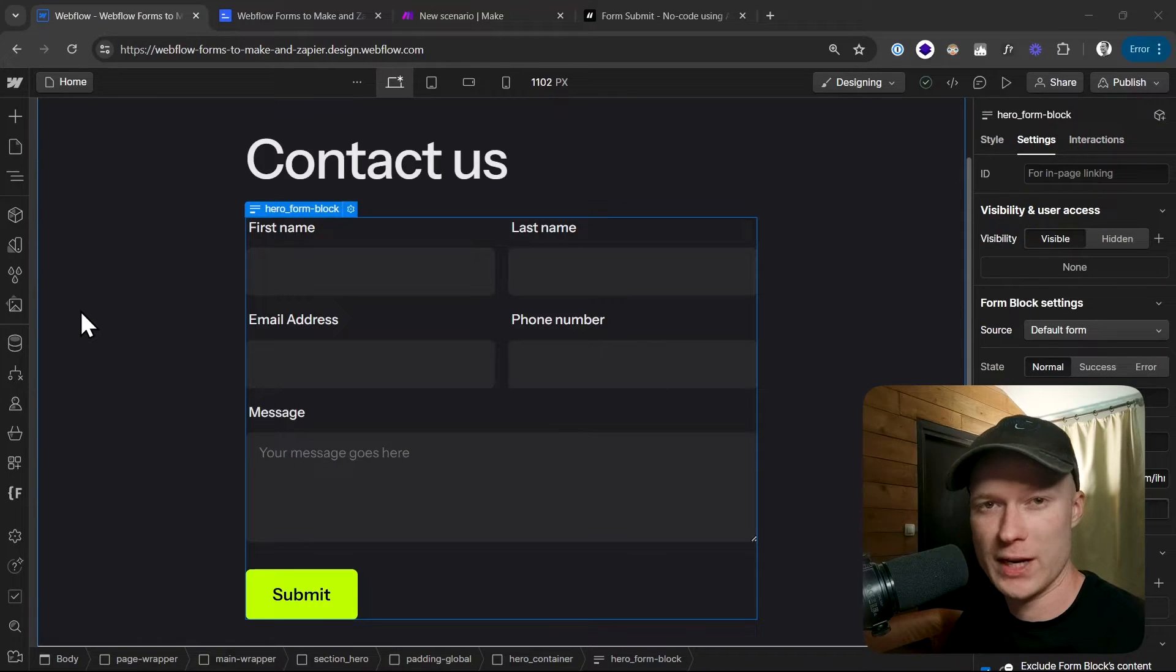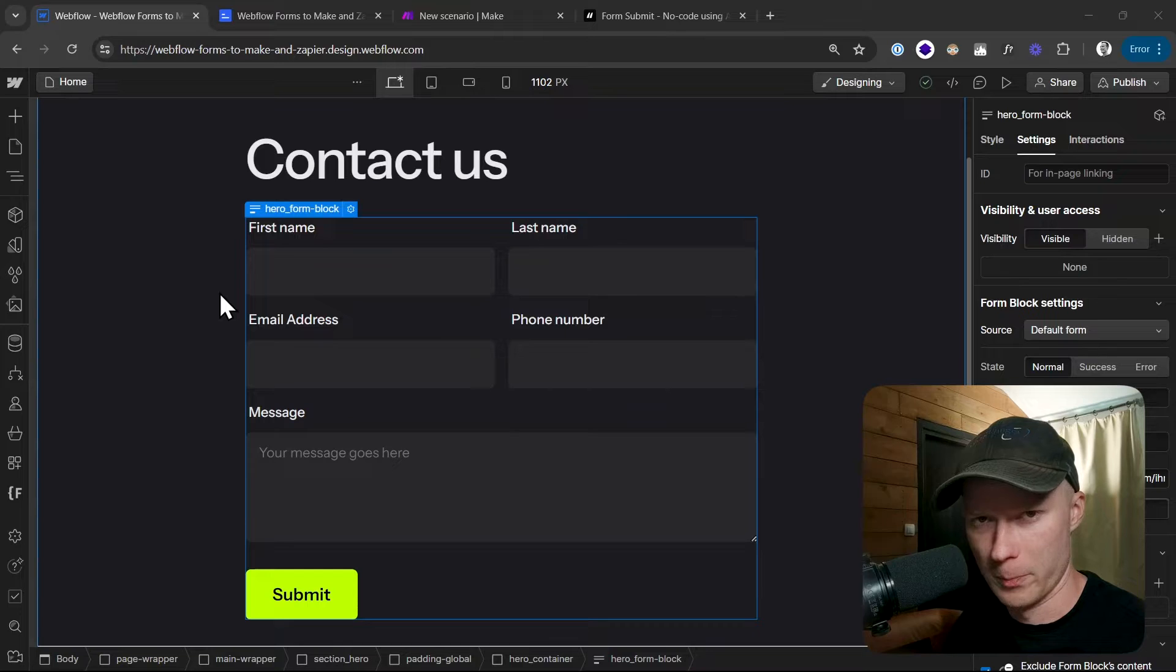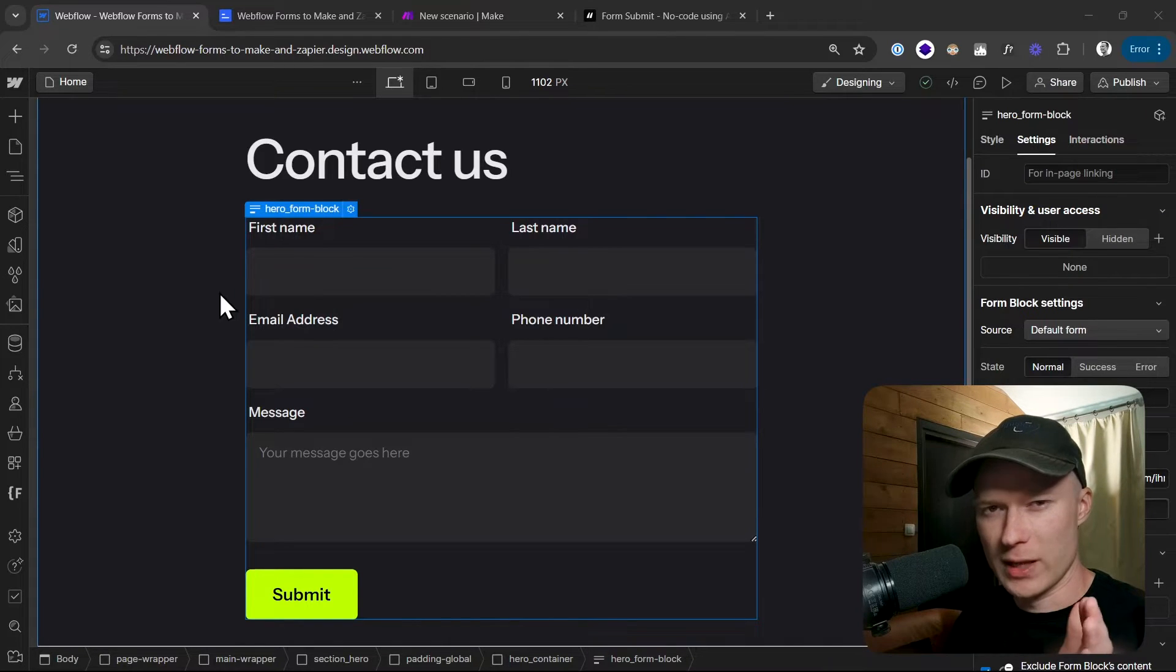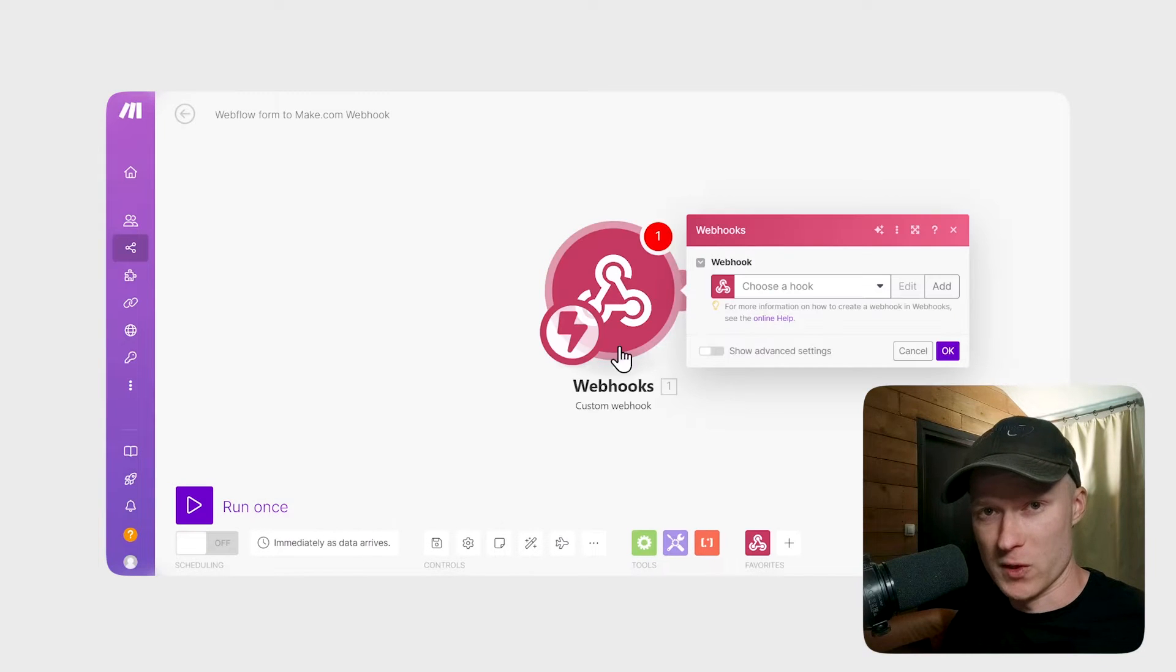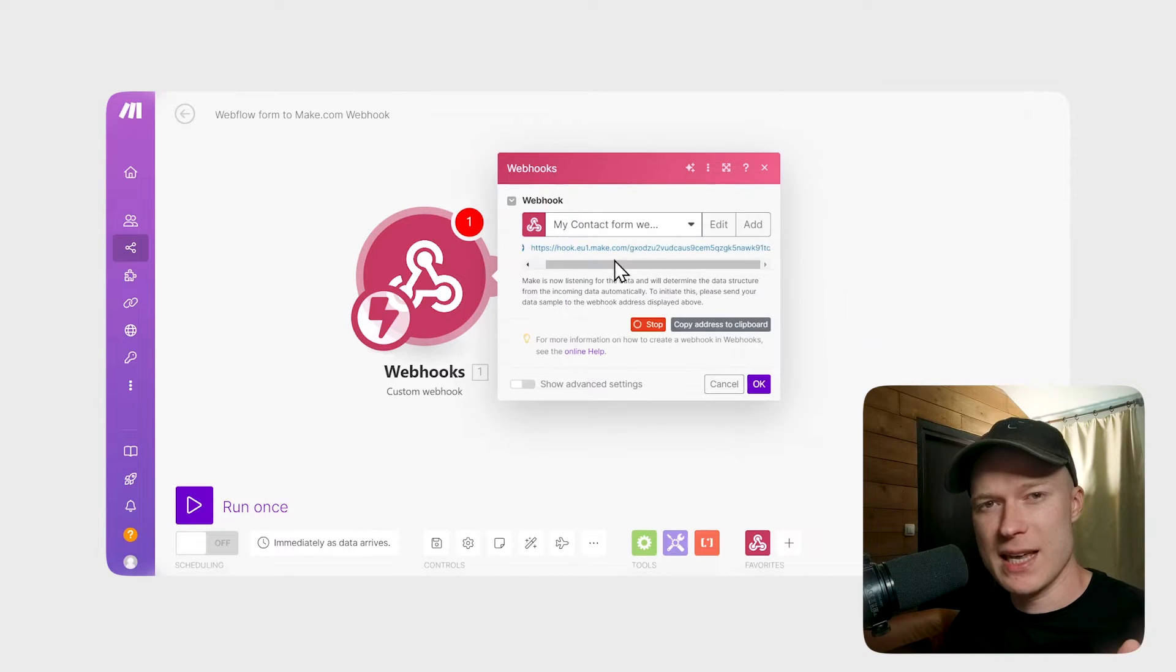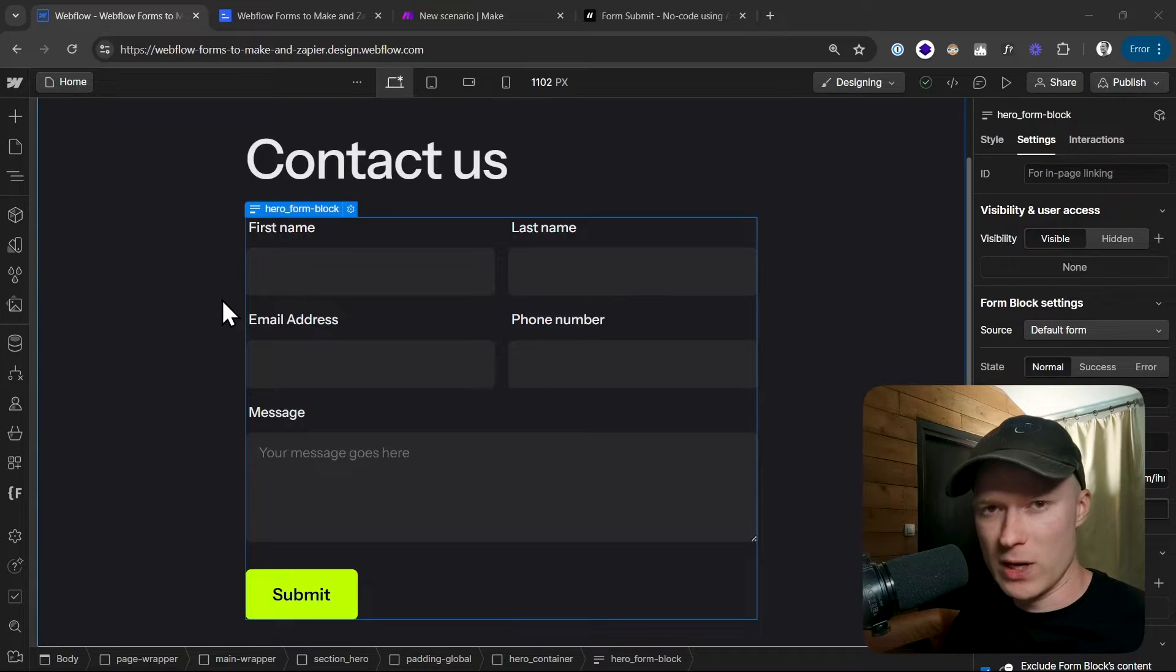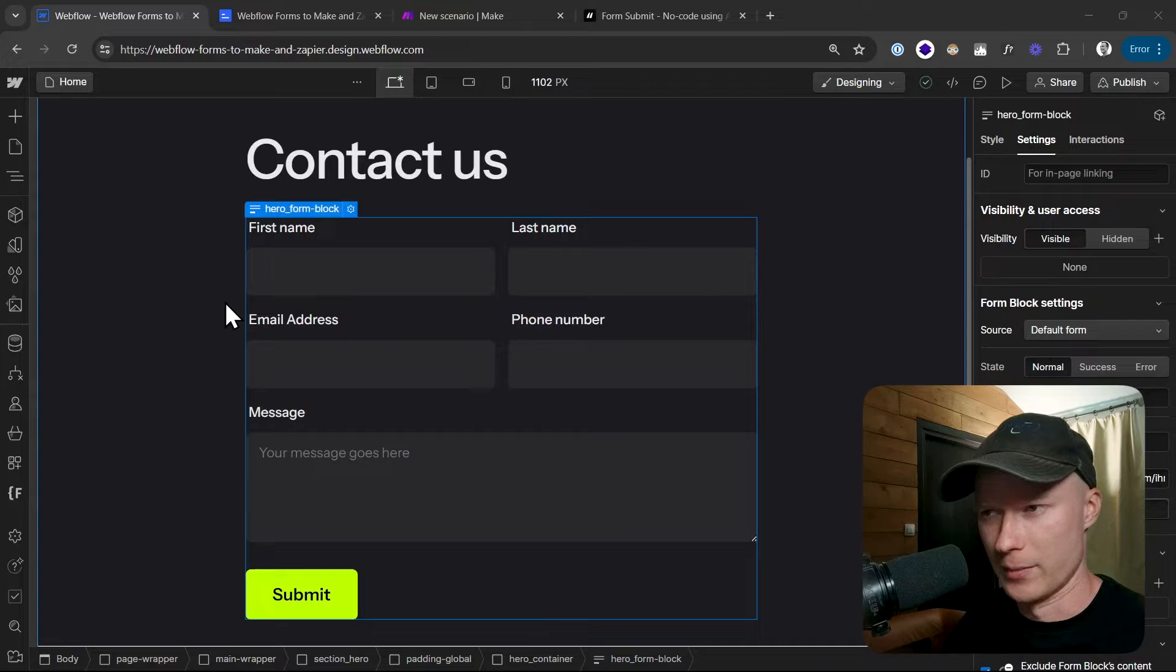Today I'll show how you can connect Webflow forms to the automation tool Make.com. We're going to set this up so that form data doesn't get sent to the Webflow server. Webflow never sees this data, but instead we send it straight to Make.com so we can kick off any type of automation which we want to run.